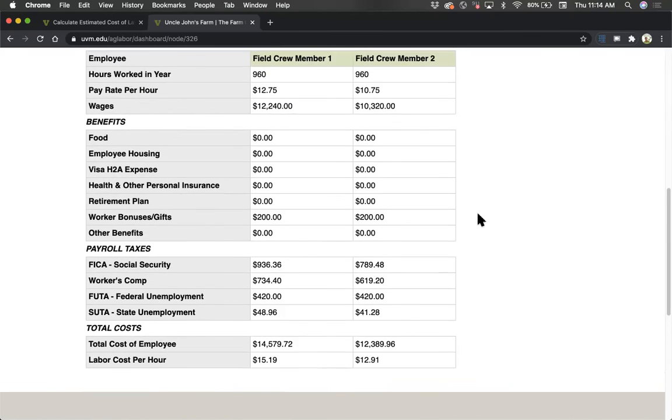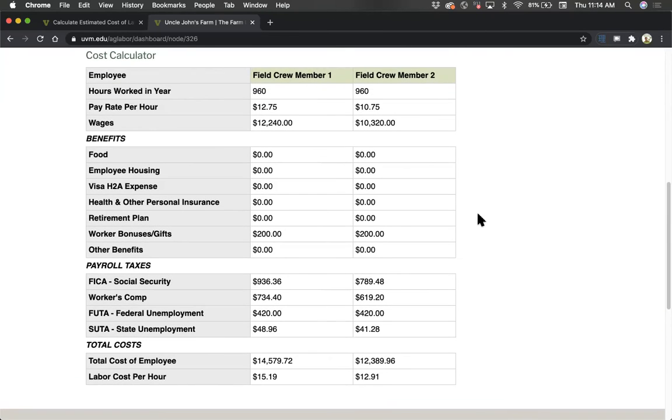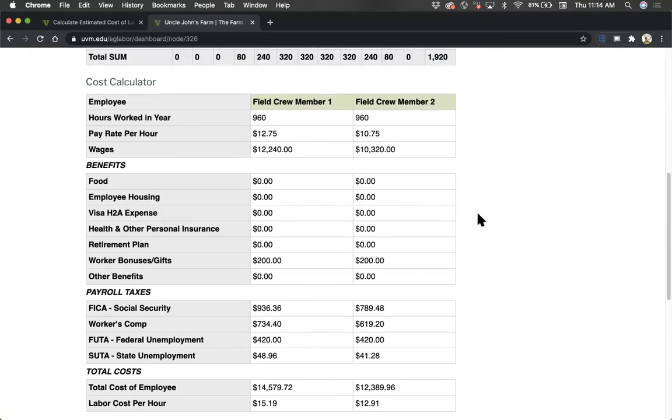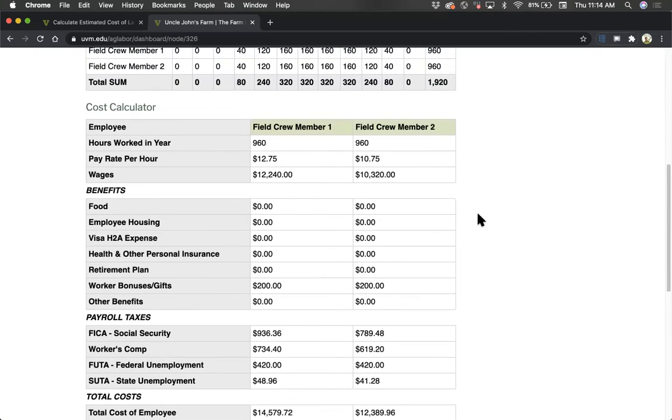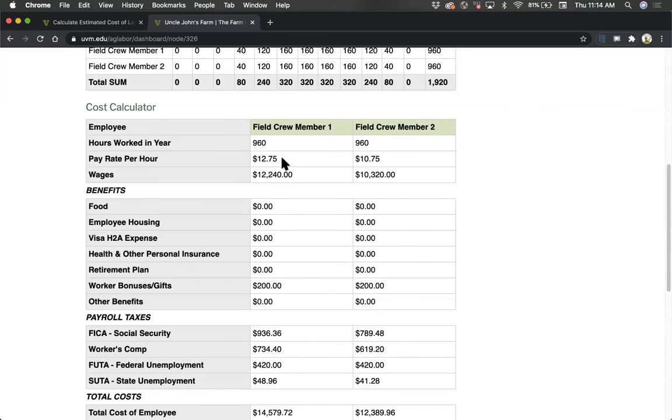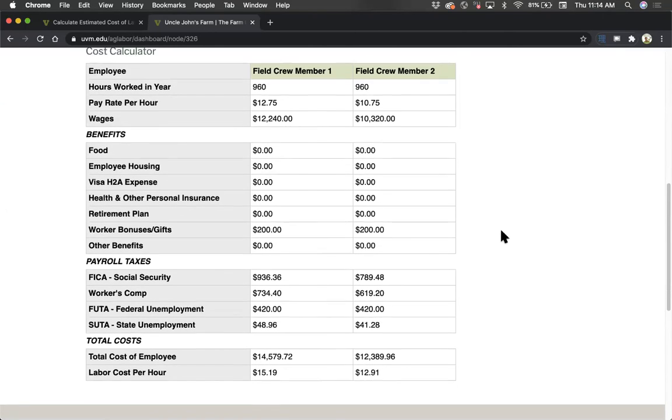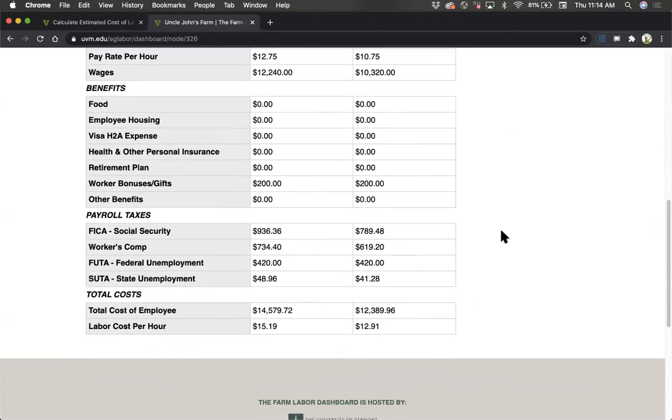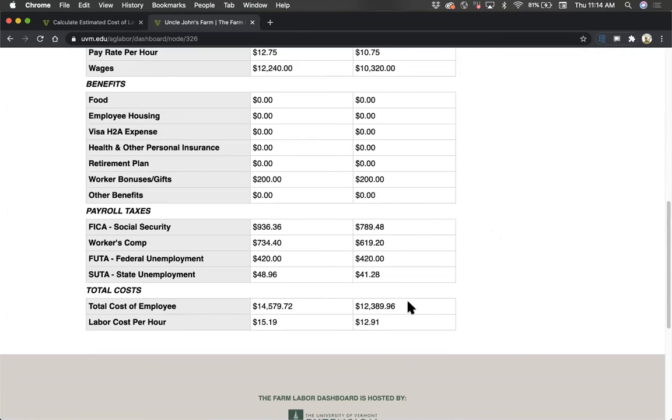In this example here, we've put in the same hours for two different crew members, but we've decided they're going to earn different pay rates, or we're curious to see what the impact will be of different pay rates for this type of position. One is at $12.75 an hour, and the other is at $10.75 an hour, and you can see what the total cost will be for the whole year, as well as the total labor cost per hour.